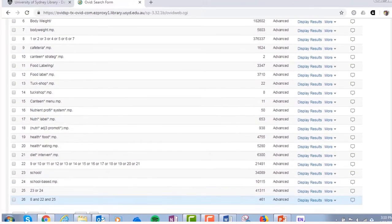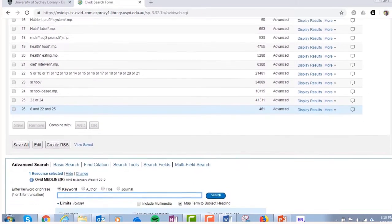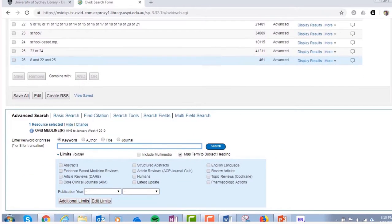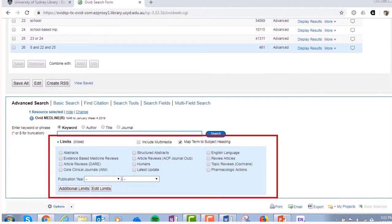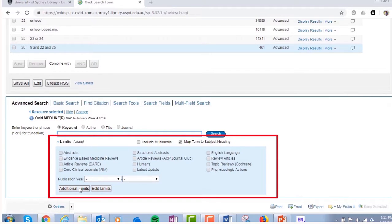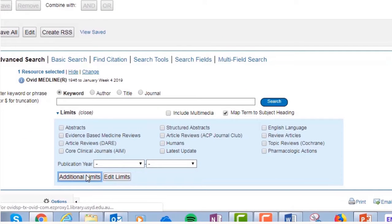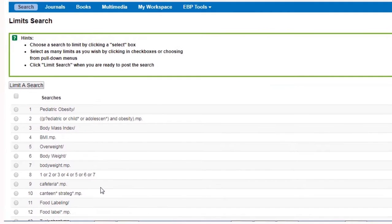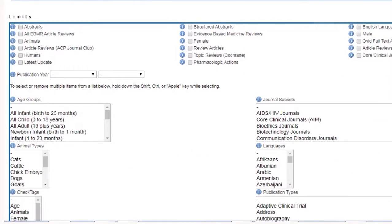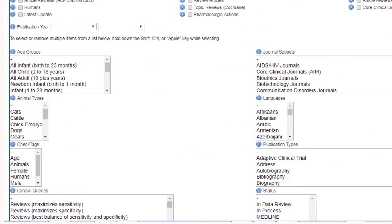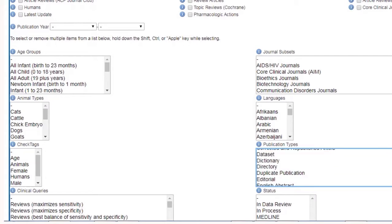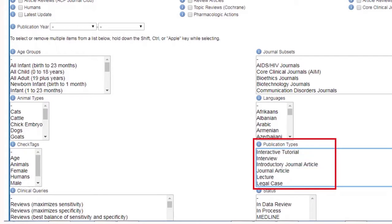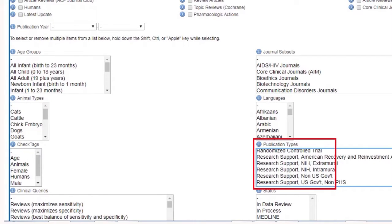When you've finished building your search, you may choose to limit or refine your search further. Ovid provides a range of limits to add to your search, but you need to make sure that you only limit once you've entered all your search terms. The most commonly used limits have shortcuts on the front page of the Ovid interface, and more can be found by clicking on the Additional Limits button. Here, you can limit your search results to particular study types including systematic reviews by selecting Systematic Reviews from Publication Types.